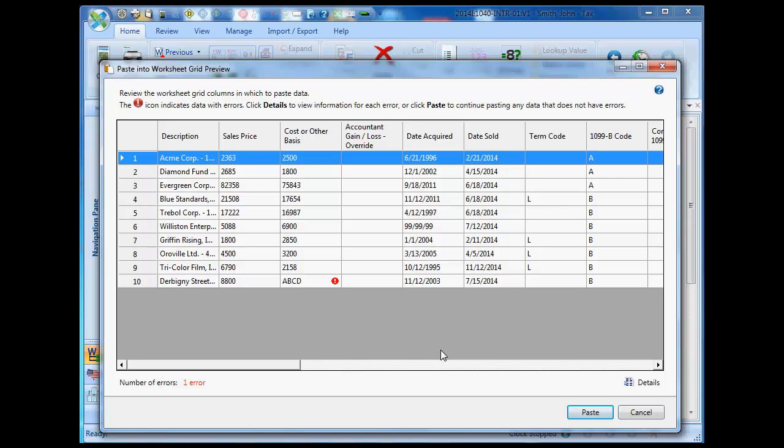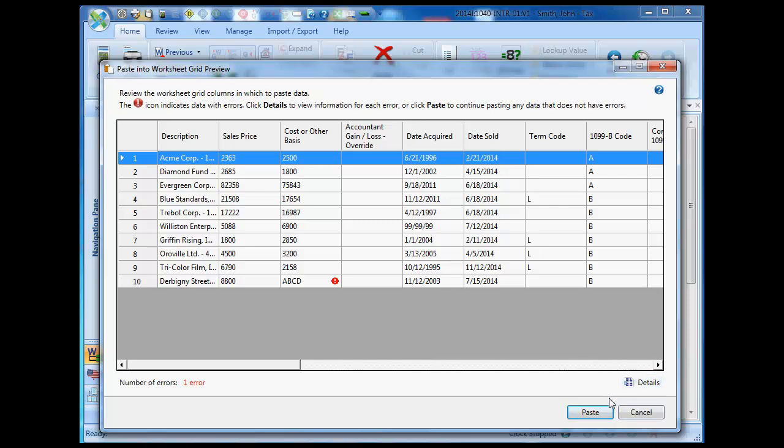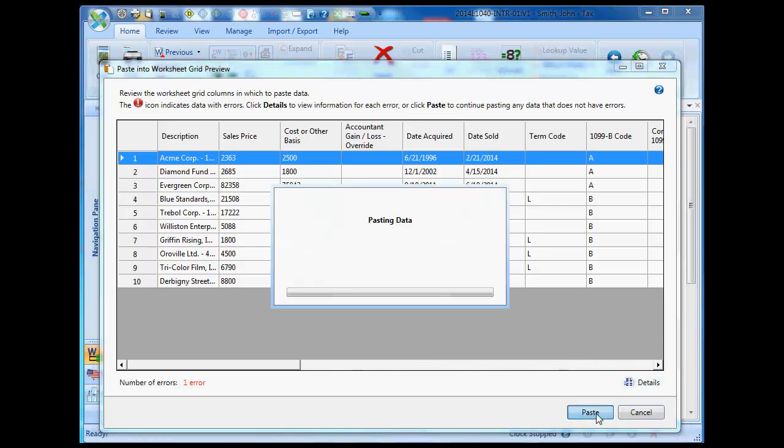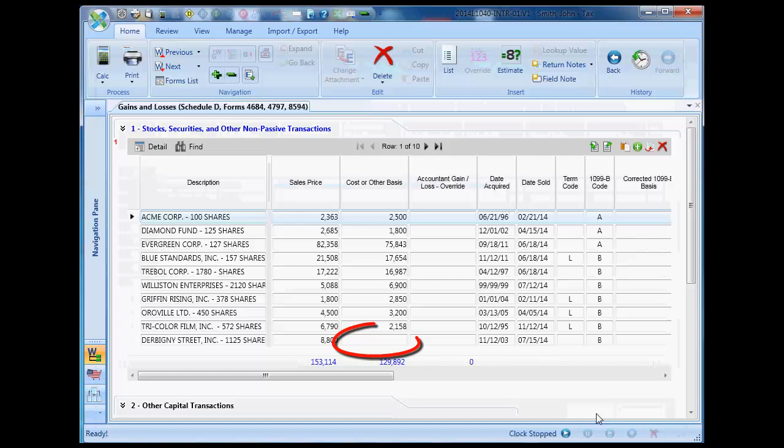I can click the Details button in the lower right-hand corner of the preview grid to view a report describing any errors or warnings. As you see, after I click the Paste button, the copied data is pasted into the worksheet grid minus the data that generated the error.